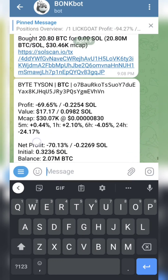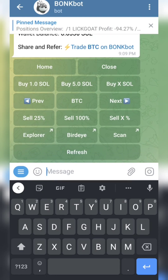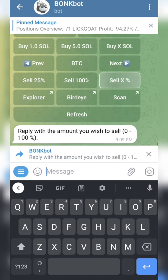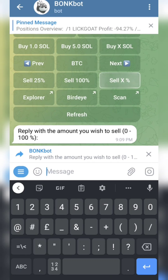When you want to sell, the same process applies. You click on Sell X, then you can sell any amount of that particular coin — 0.1, 0.2, depending on what you want to do.